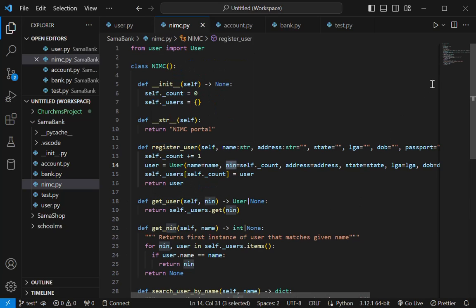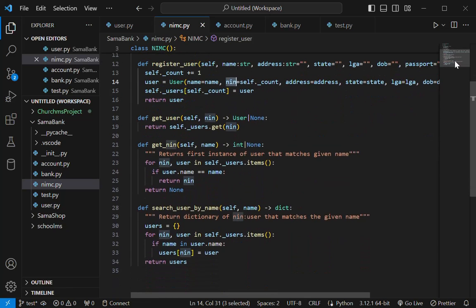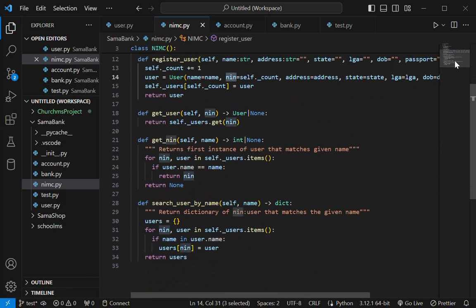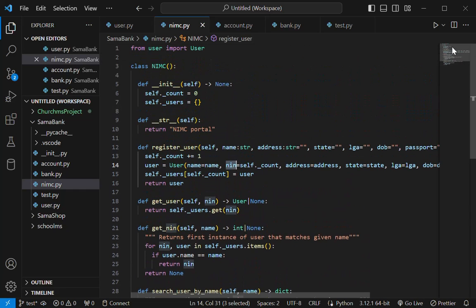So we have methods like register, and then get user, and then get NIN. And then search. This one is just a more search where you search by name and then it can return multiple records if multiple users match that name.